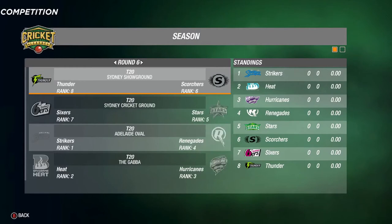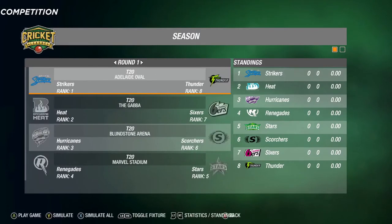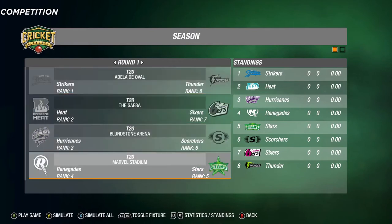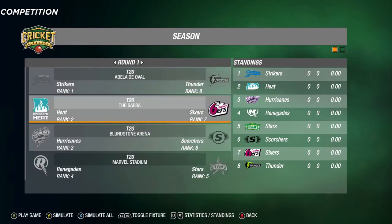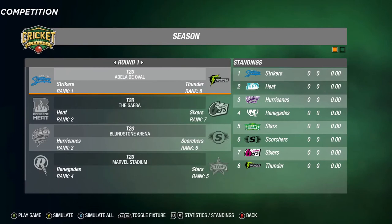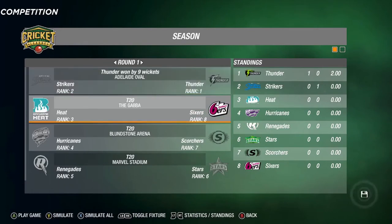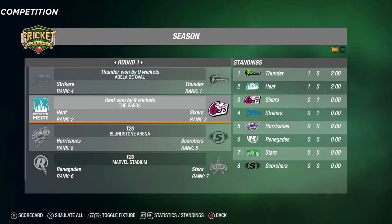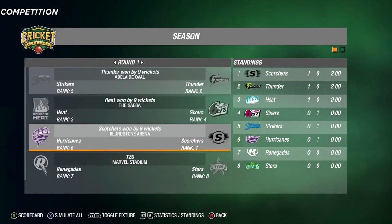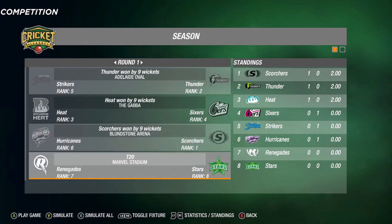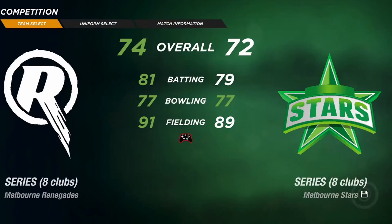The league has seven rounds so you'll play every team once. If you want to control a certain team — say you're a Renegades fan — you can simulate the other games. The Thunder beat the Strikers, Heat win by nine wickets against the Sixers, and the Scorchers win by nine wickets against the Hurricanes.